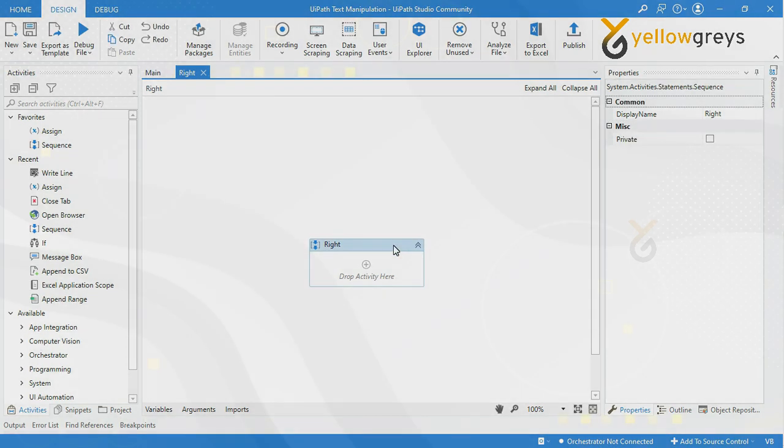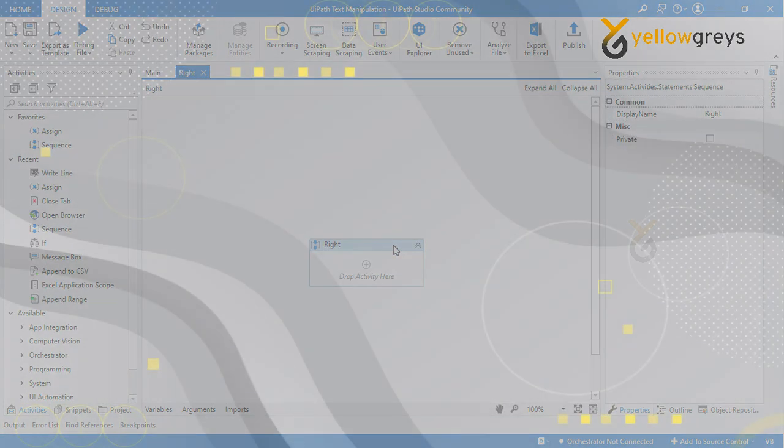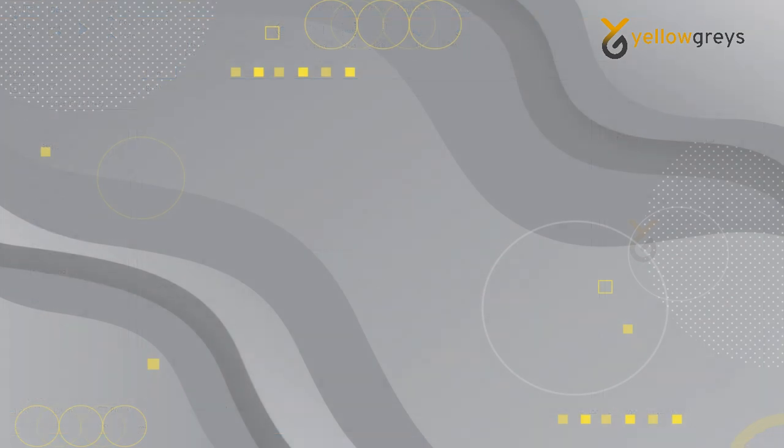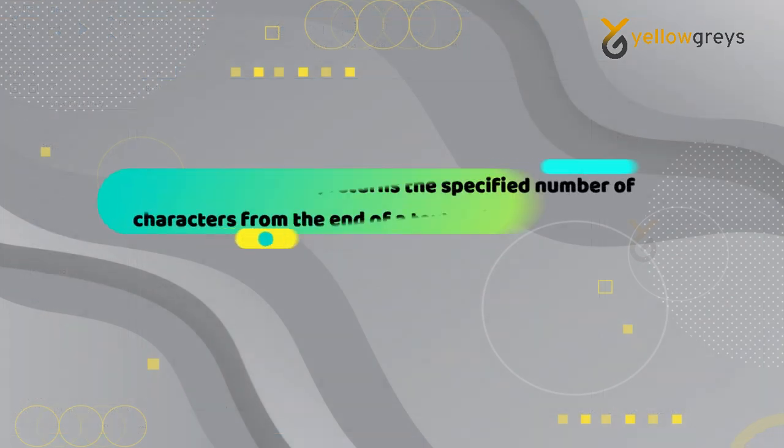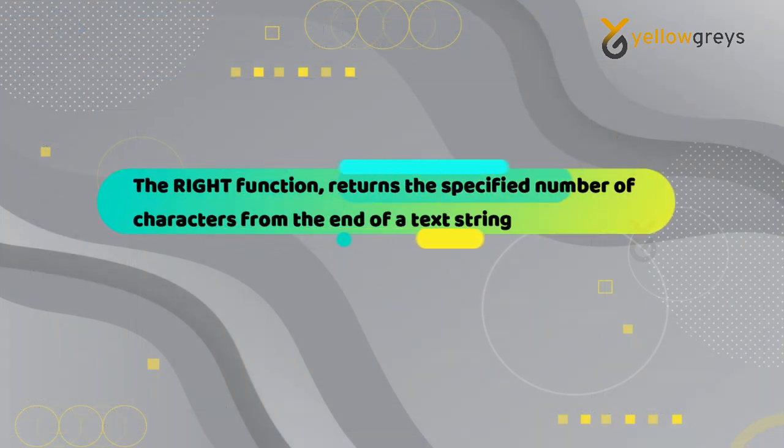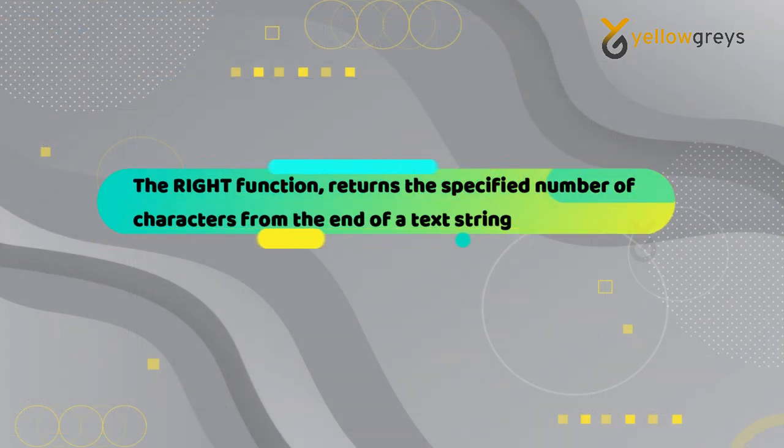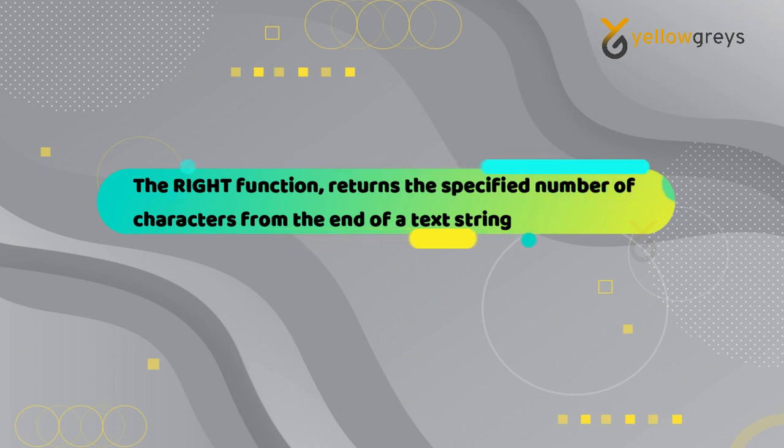Before we start, we need to understand what the Right function is. The Right function returns a specified number of characters from the end of a text string.